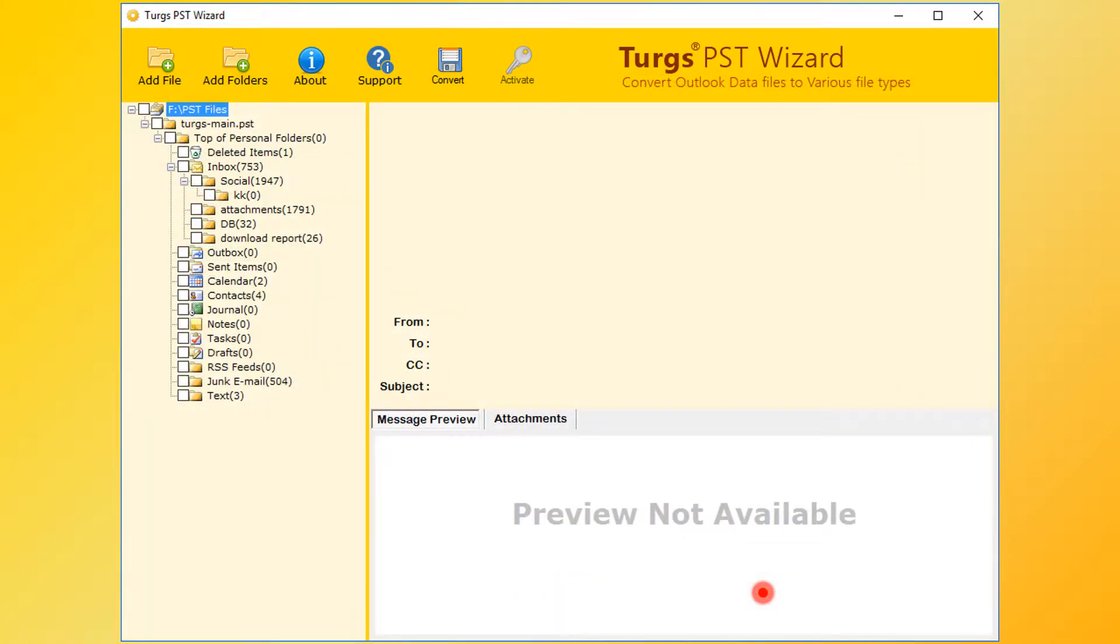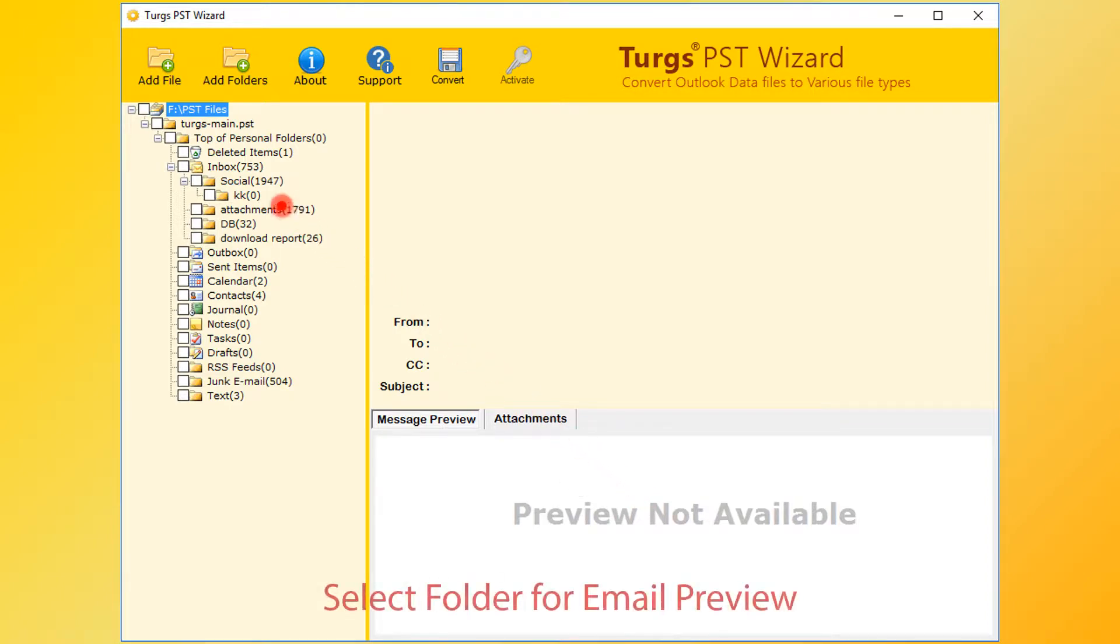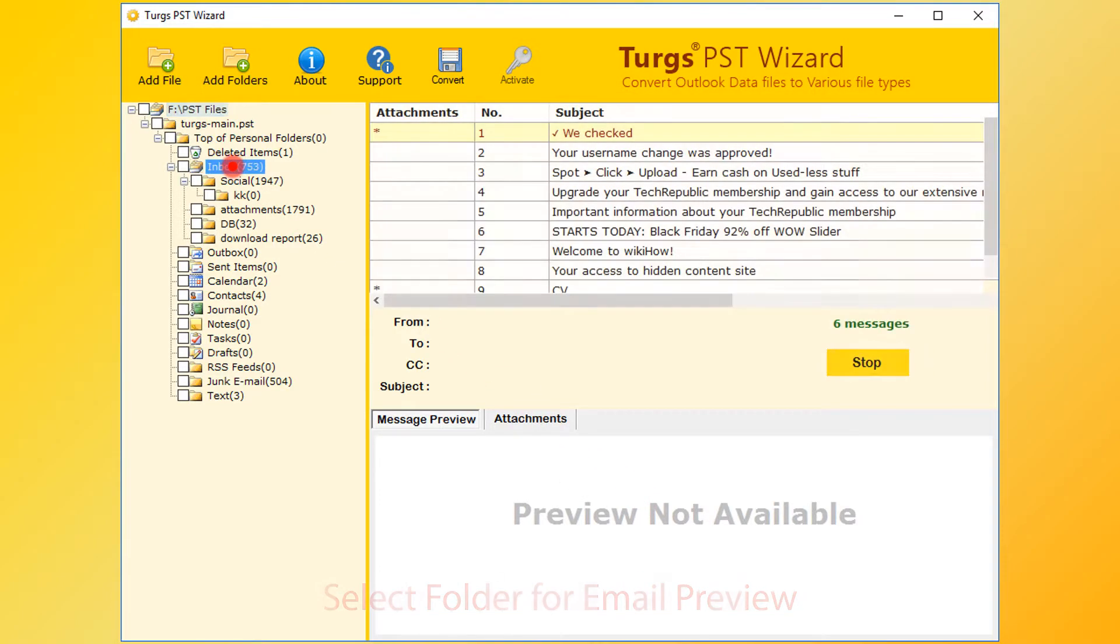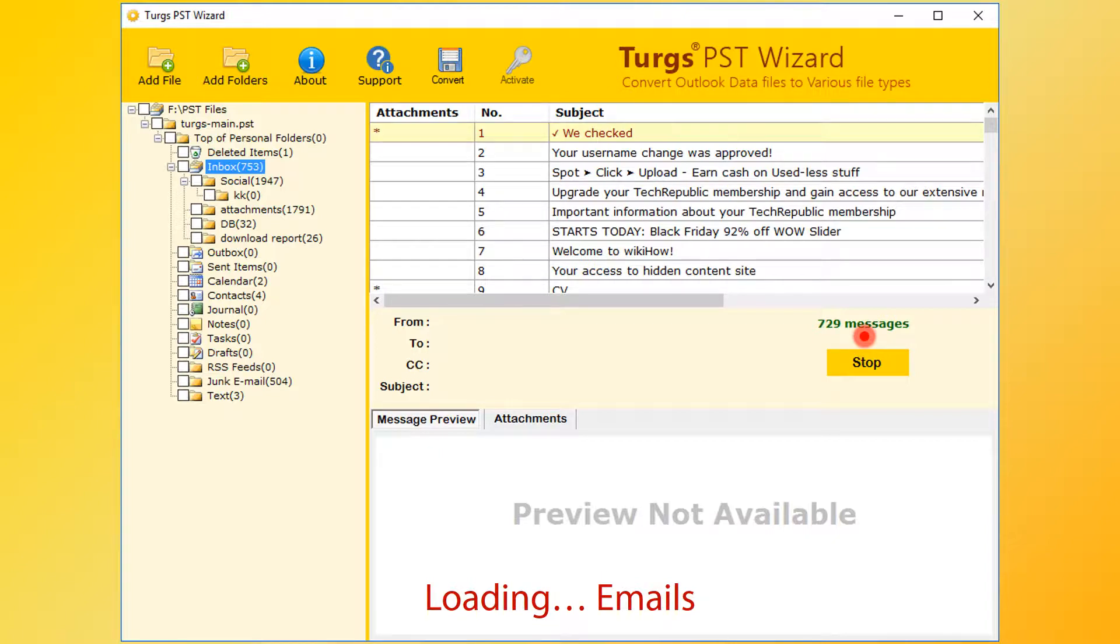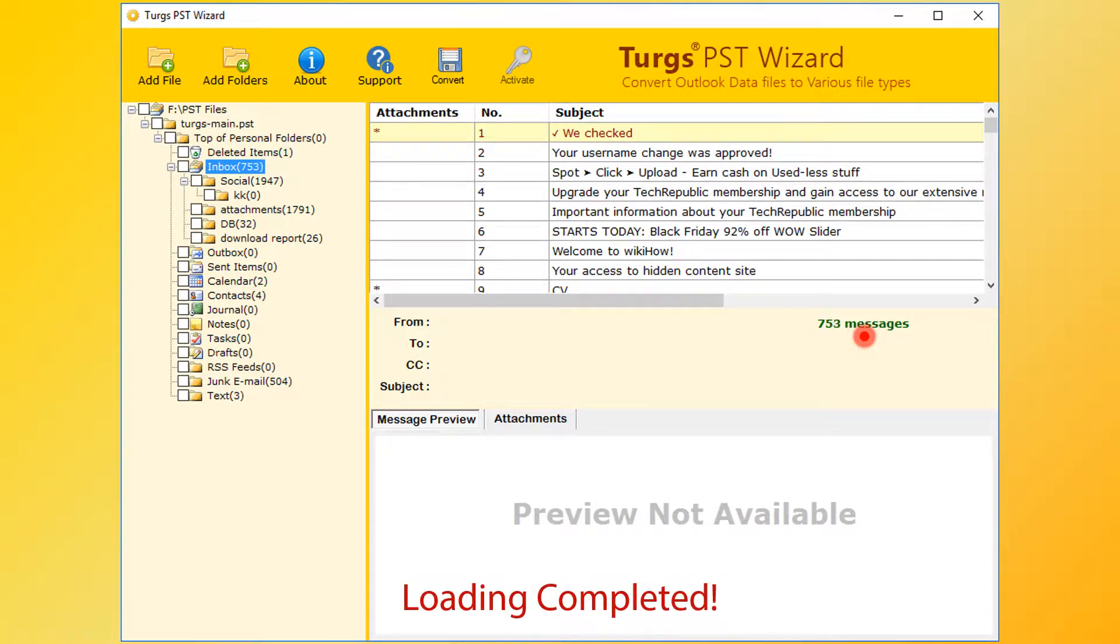Now tool will preview the folder structure on the left side panel. Select any of the folder for email preview. Tool will collect the emails from PST file. After loading process, user can convert emails. Otherwise, user needs to stop the process for conversion.